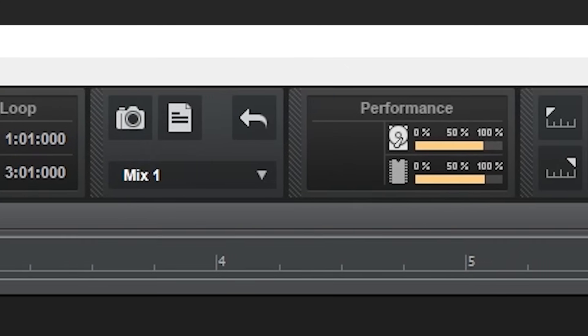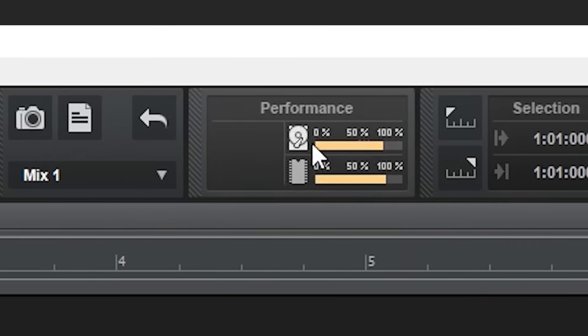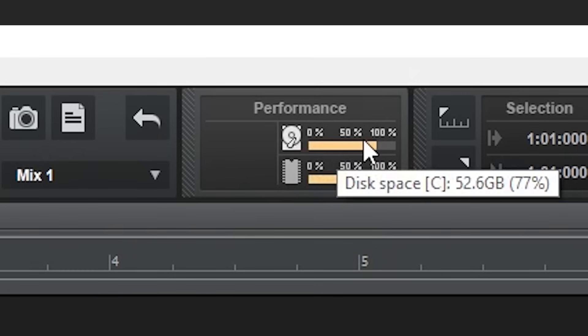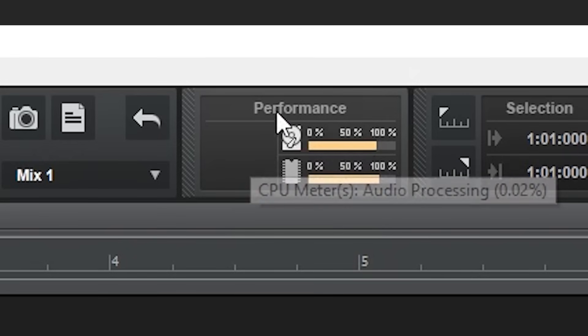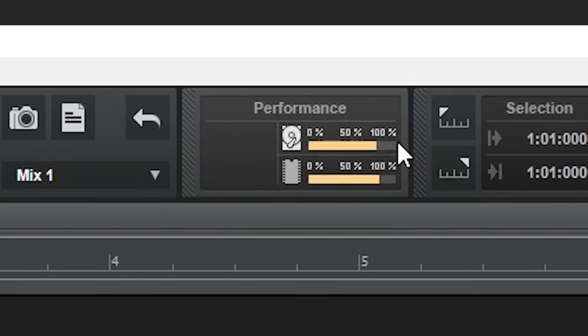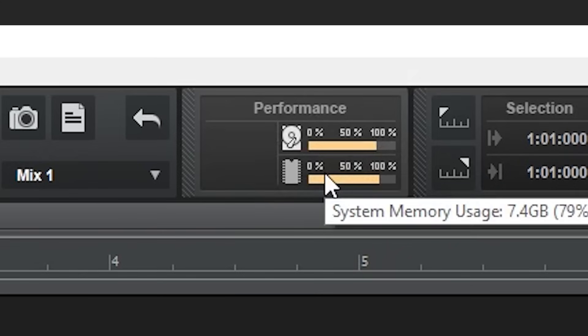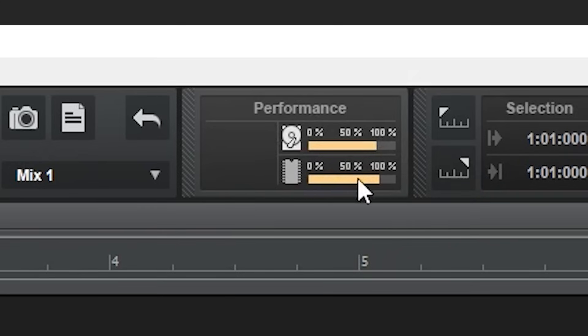Next to the mix recall is the performance meter. The top section shows your hard drive space, so you don't run out of space in the middle of a recording. There's also a section for RAM usage, since using too much will seriously start to degrade the performance of the program.